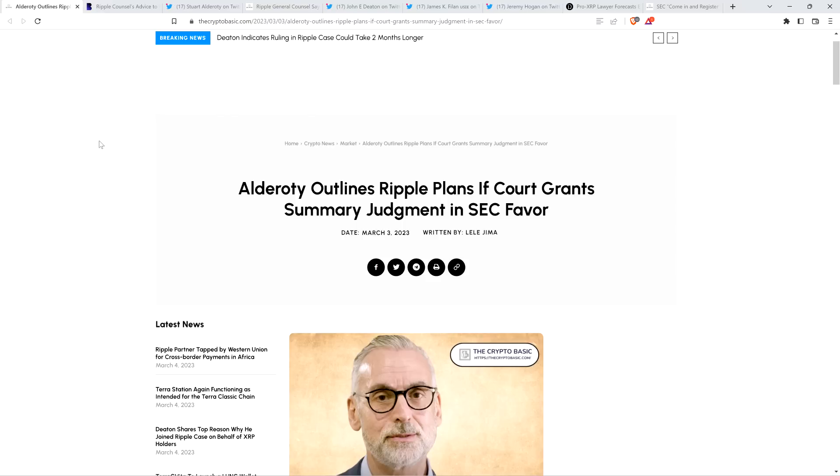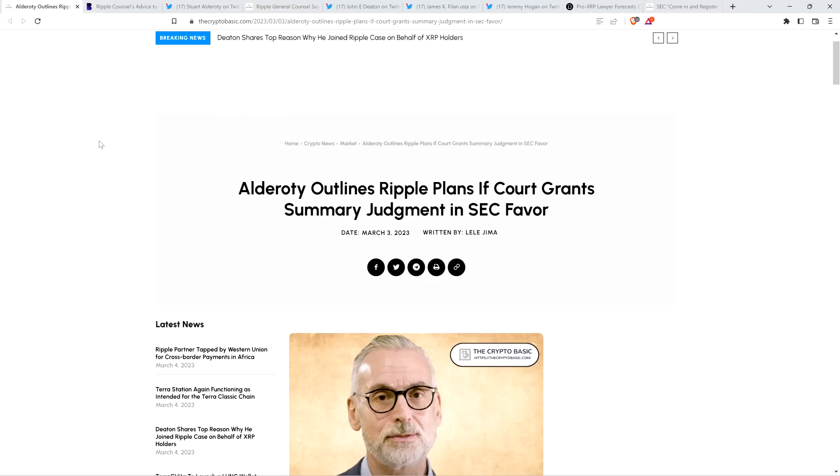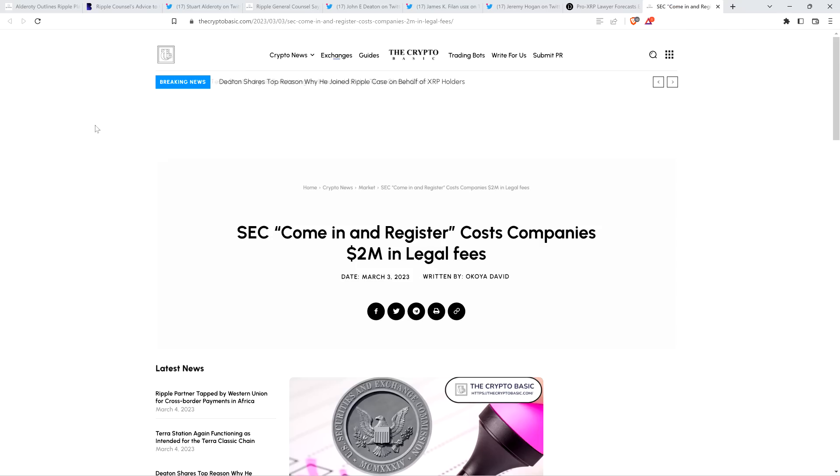I want to share with you what Stuart Alderati had to say on that. And then I've also got perspective from three attorneys within the community in terms of when this lawsuit is expected to end, including from Attorney Filan, Attorney Hogan, and Attorney Deaton.